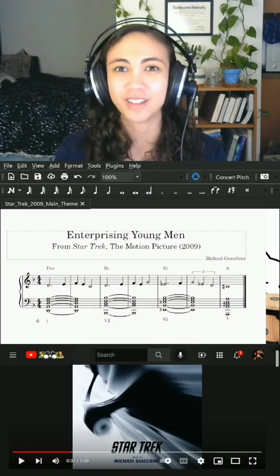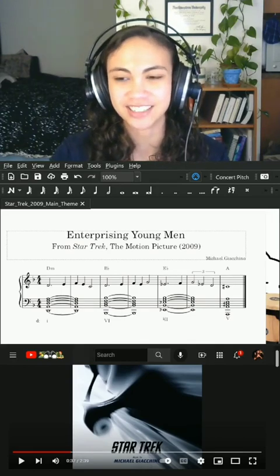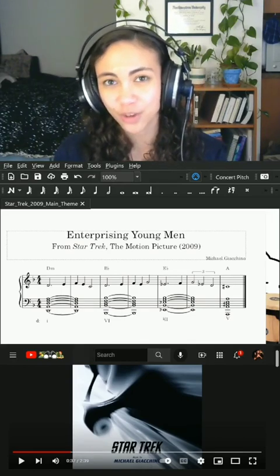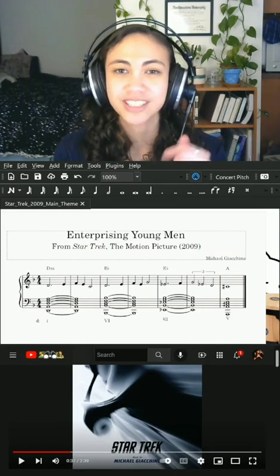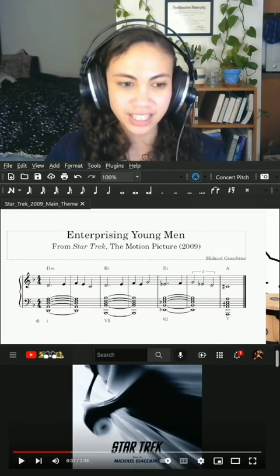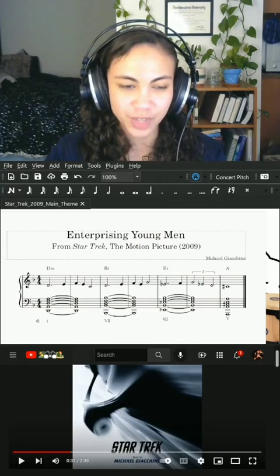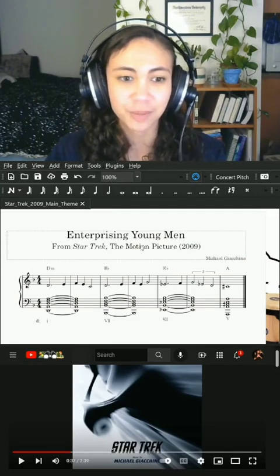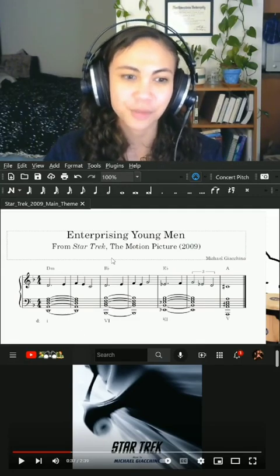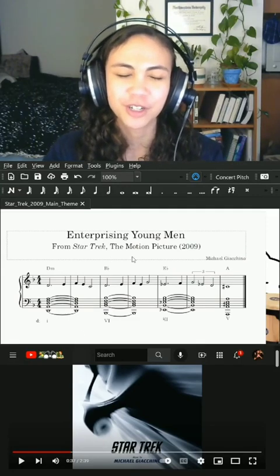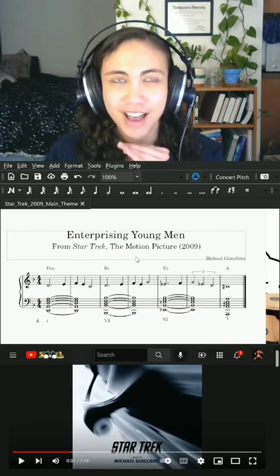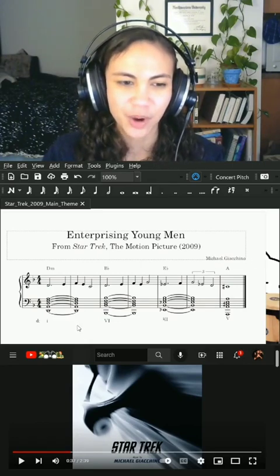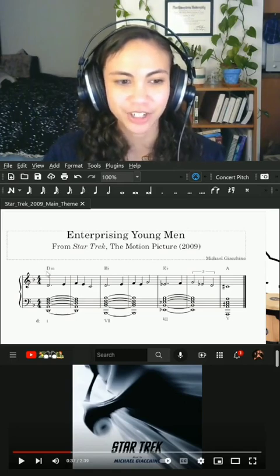Let's talk about what a Neapolitan actually is. A Neapolitan chord is a chord that is just built off of a lowered second scale step. So in the key of D minor, which we have here in our example — which is "Enterprising Young Men" from Star Trek, the original motion picture from 2009 starring Chris Pine and composed by Michael Giacchino — we're in the key of D minor.